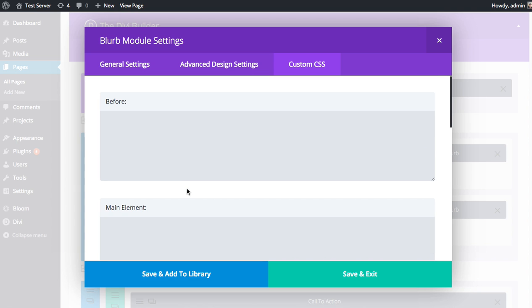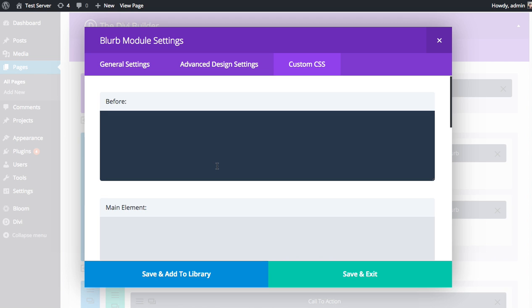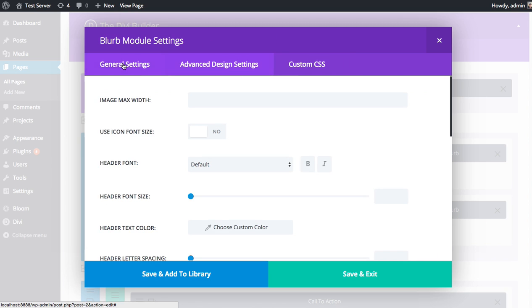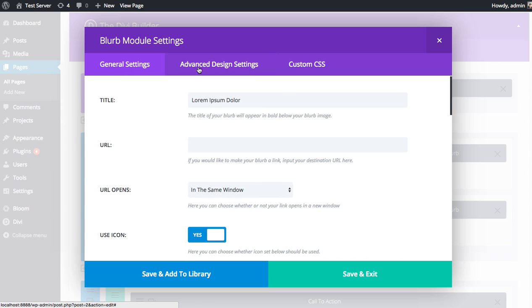That saves you a lot of time if you had to customize the appearance of one module on one page and you don't want to create a whole child theme just to do that. This is a whole lot easier and easier to manage as well. Let's start off by taking a look at the Advanced Design Settings.